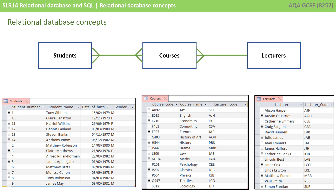These relationships and how they're drawn together are known as entity relationship diagrams, and that's what you've been seeing at the top of the screen — the lecturer, the courses, and the students table and the relationships between them.